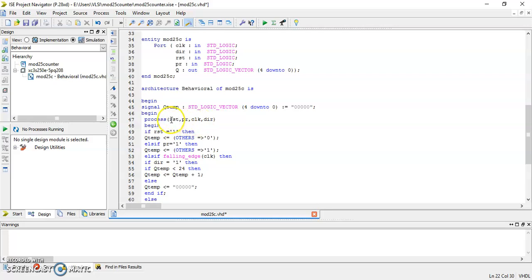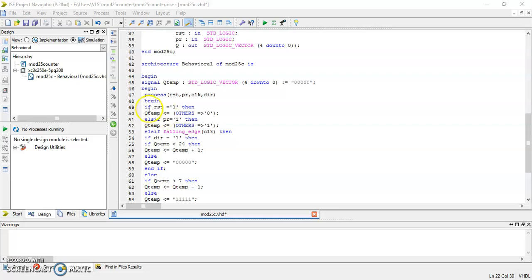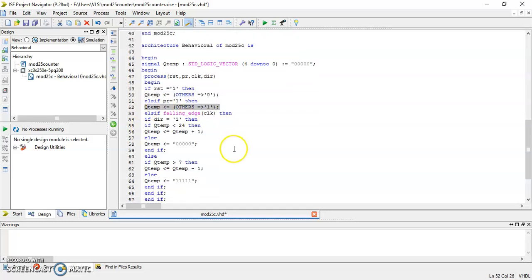You can see the entity, and here we have defined a temporary signal Q_temp which is of size 5 bits. In the sensitivity list there are inputs: reset, PR, clock, and DIR. In the code, if reset is 1 then Q_temp is set to all zeros — that means all bits of Q_temp are 0. If PR is 1 then Q_temp is set to all ones.